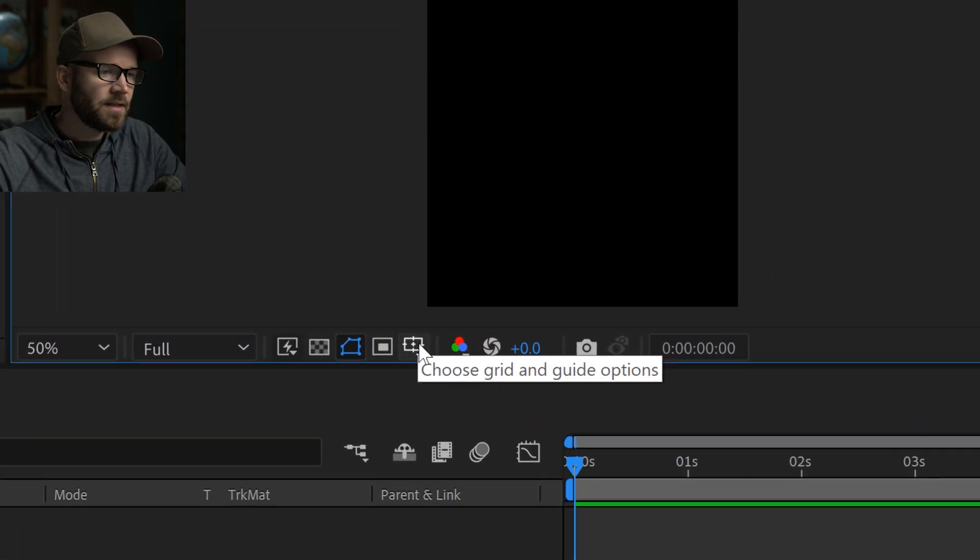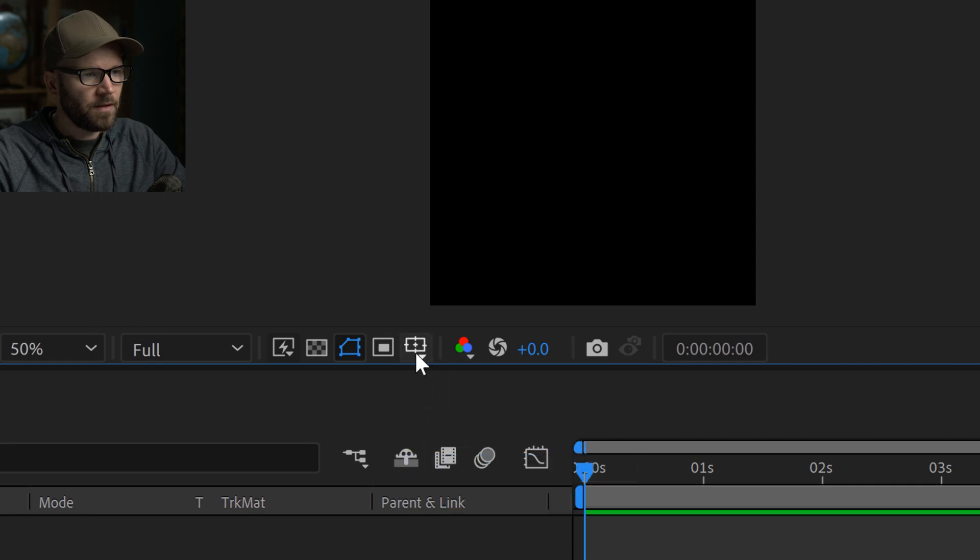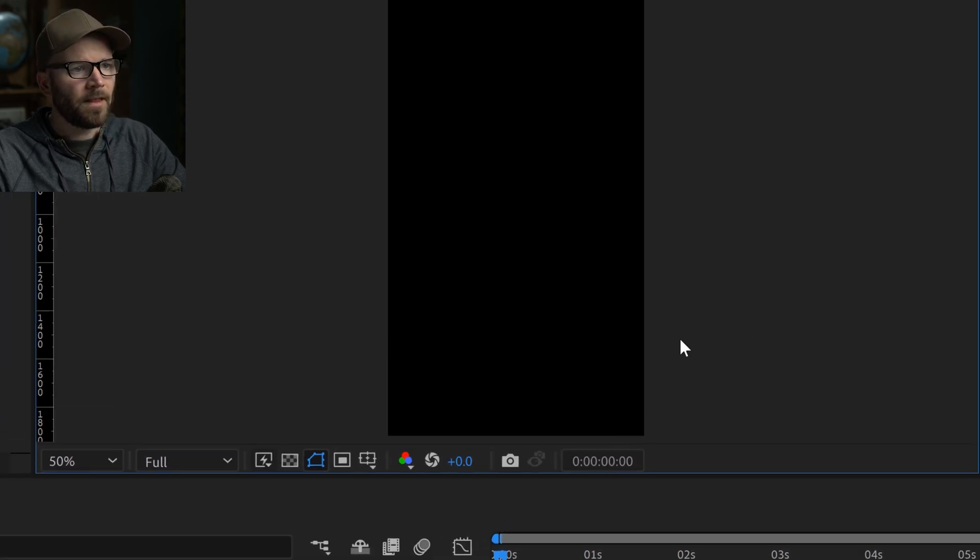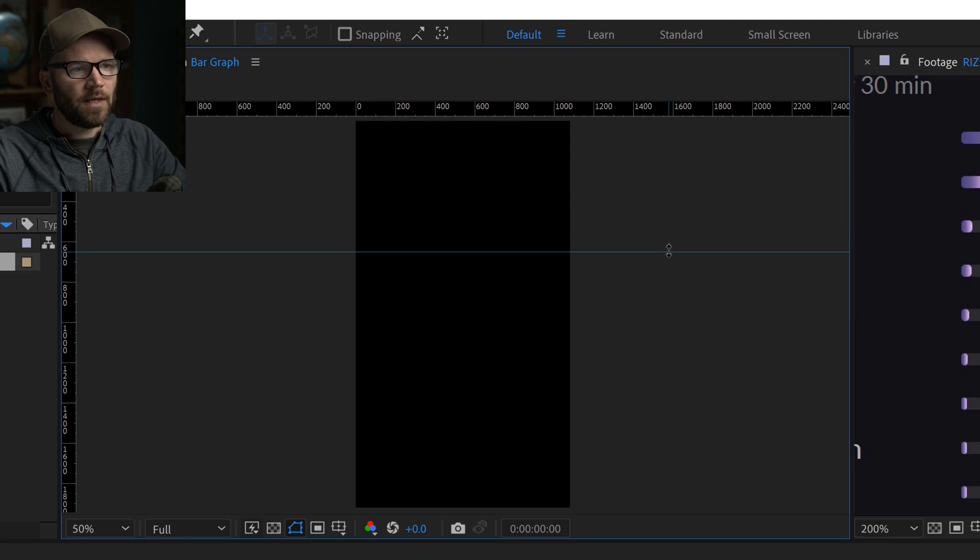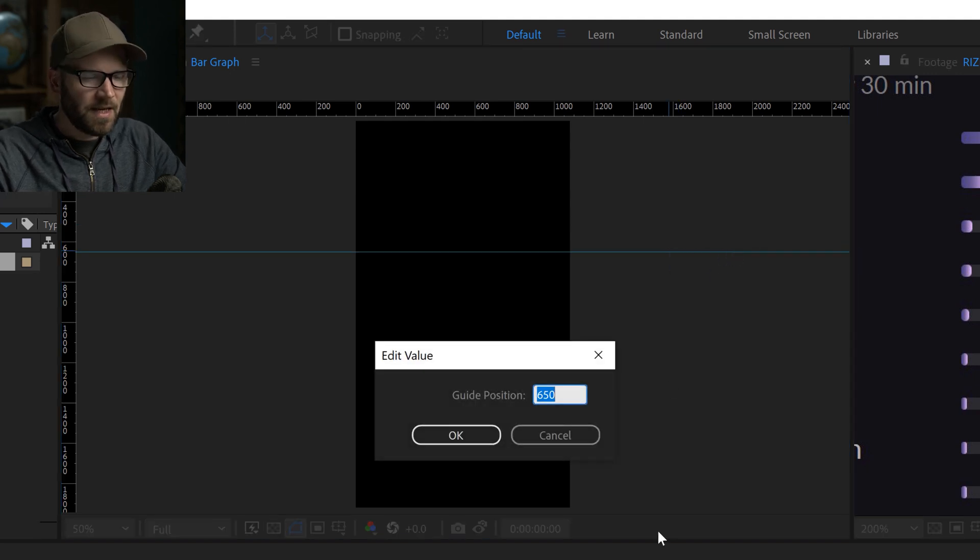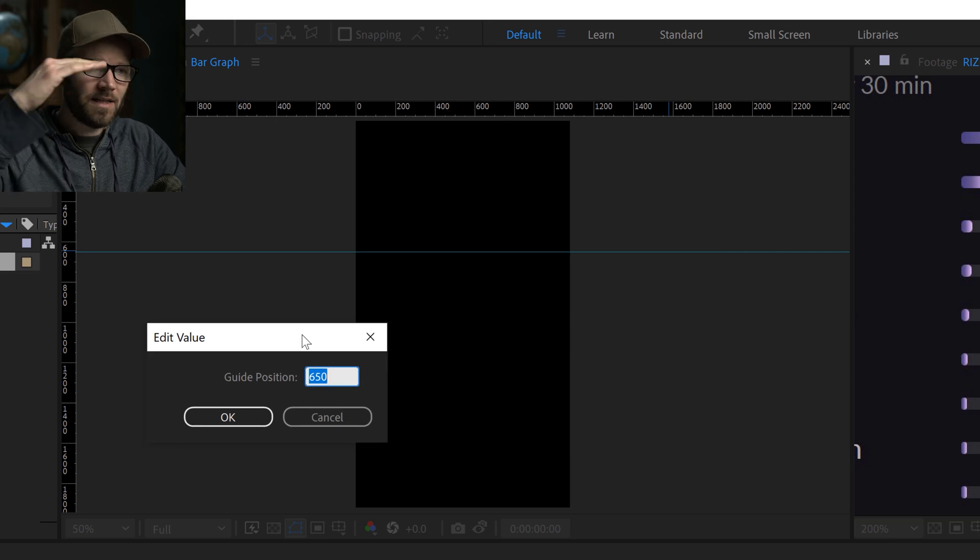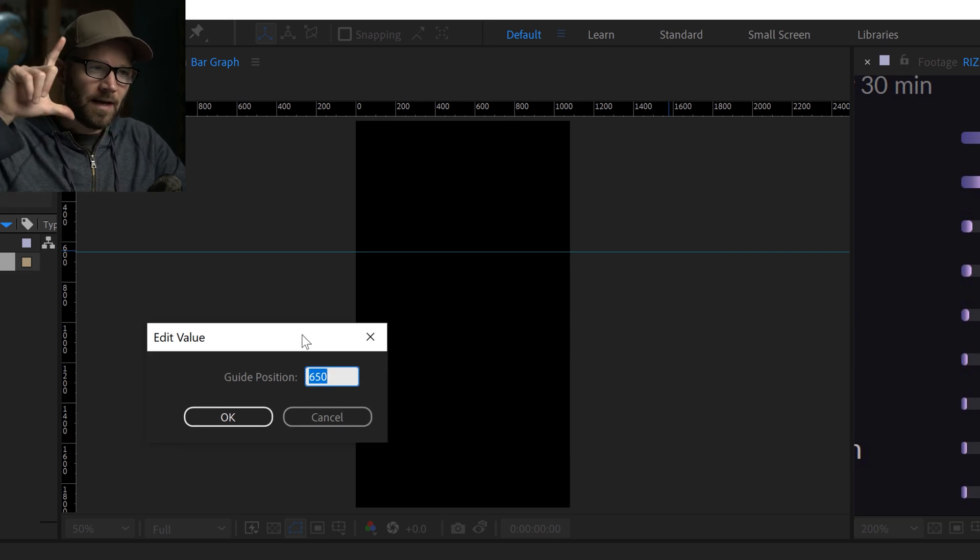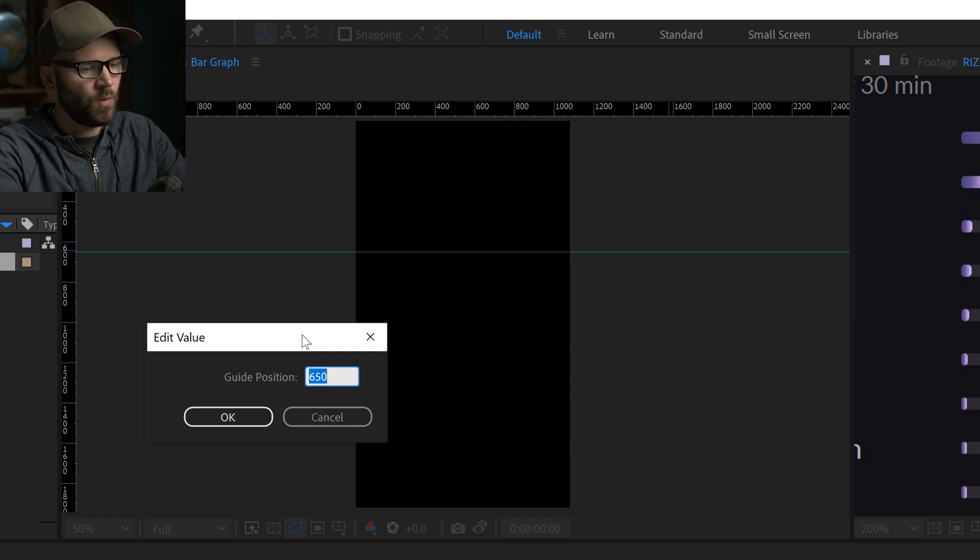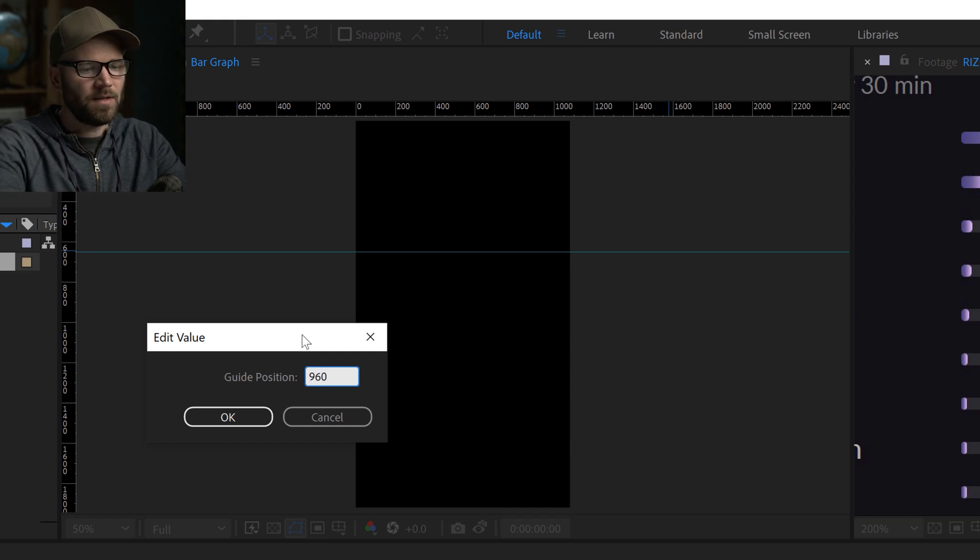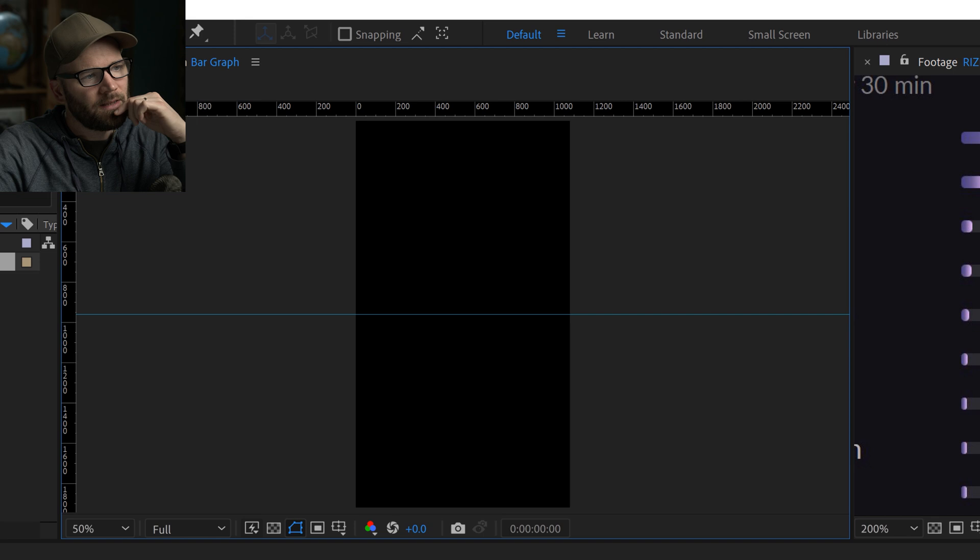To be able to place things precisely I'm going to use rulers and guides. So I'm going to view guides, view rulers and now I can just grab and drag a ruler down. But if I right click I can actually edit the pixel position and if I want to place this in the middle of the comp, we remember that the height of the comp is 1920 so we just take half of that which is 960, that's going to place that guide right in the middle.